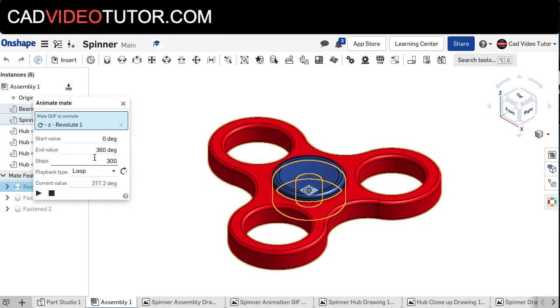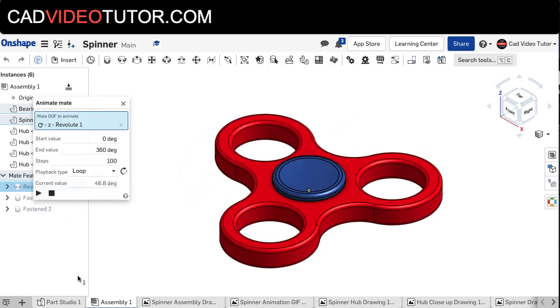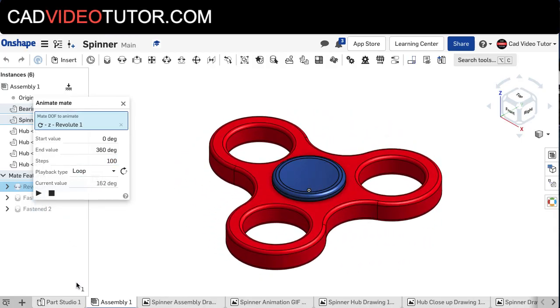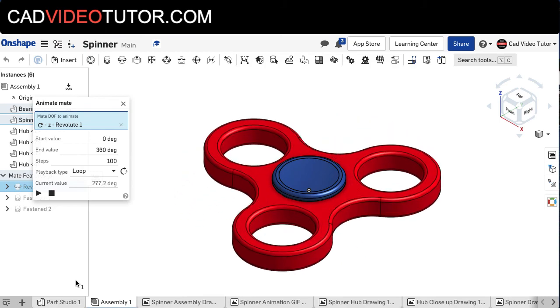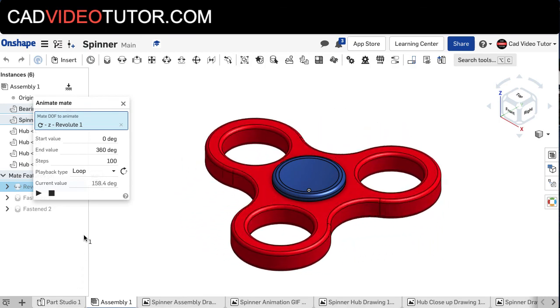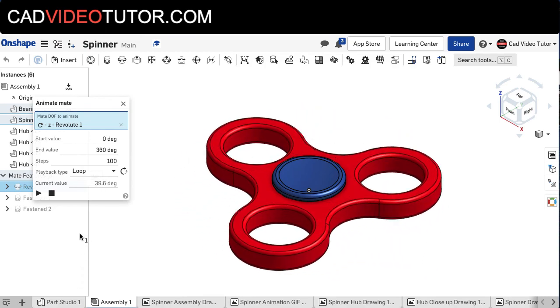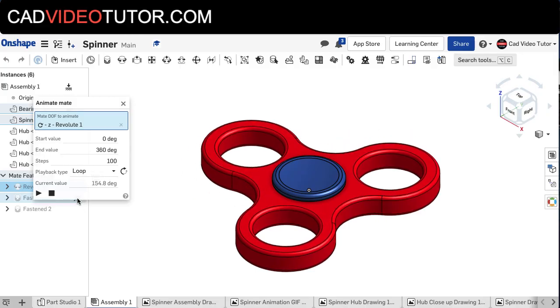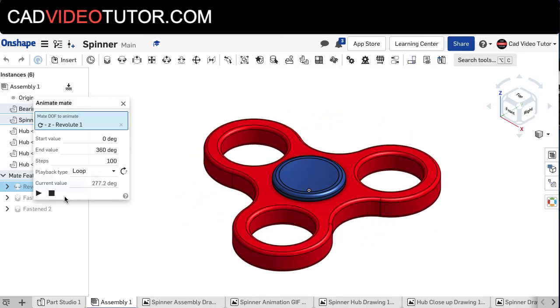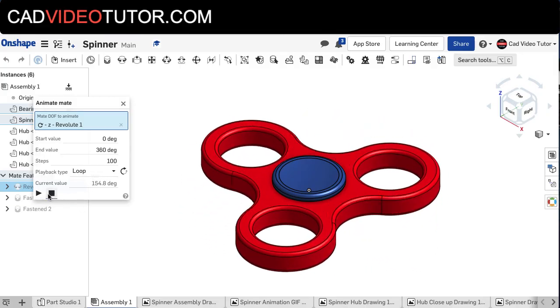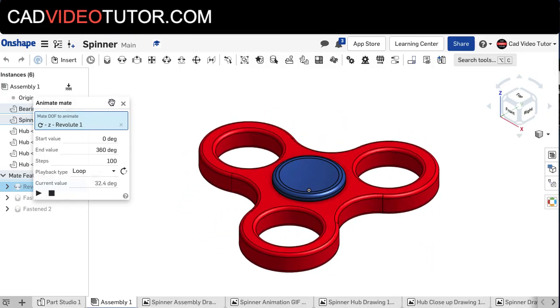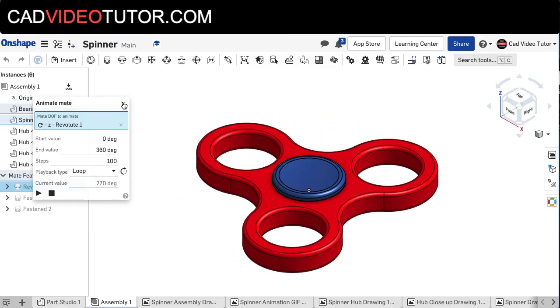Stop button will stop it. If I wanted it to go faster, I can reduce the number of steps. For example, it starts out at 300. Let's reduce it to 100, and then we'll push play again, and notice that it will spin a little bit faster. So with this, I can see that the motion that I want for the spinner is complete.